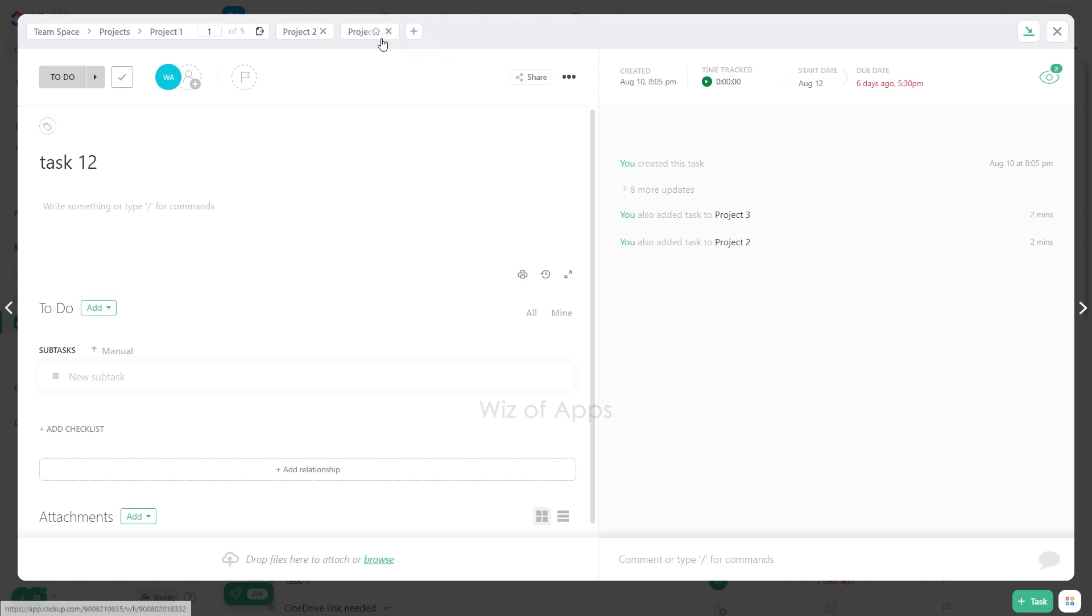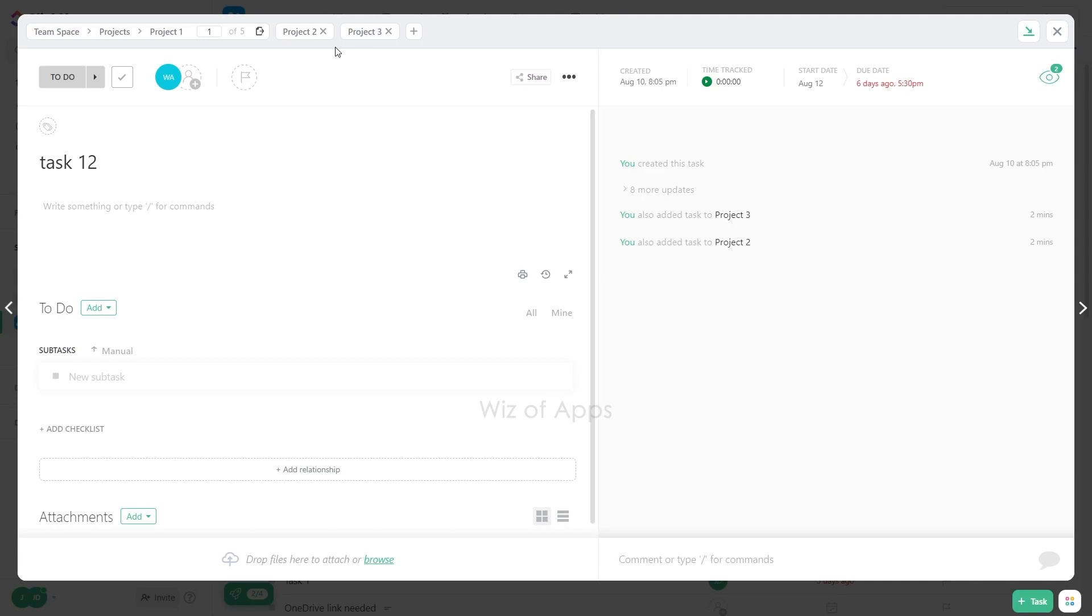This task that I have here is currently in two other lists, project 2 and project 3. To remove the task from a list, click the plus icon next to the list name.